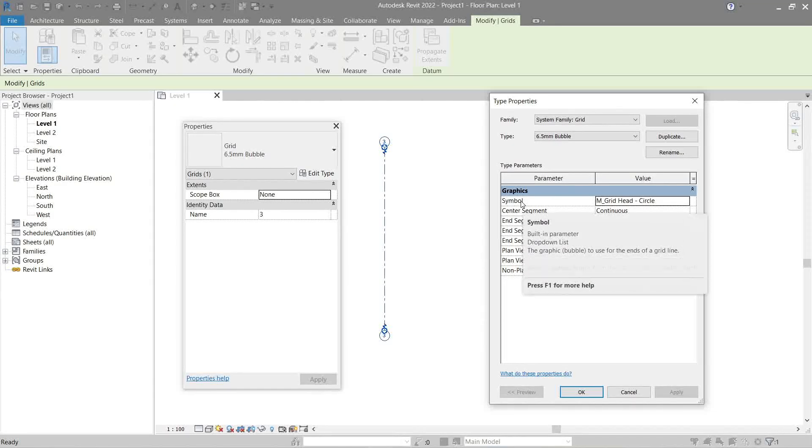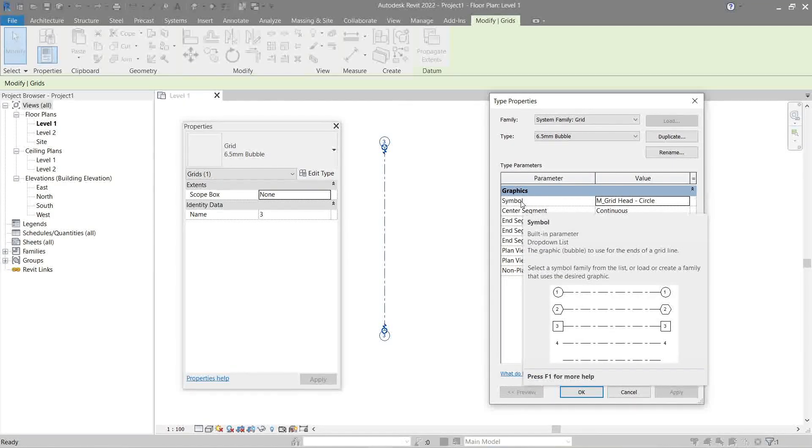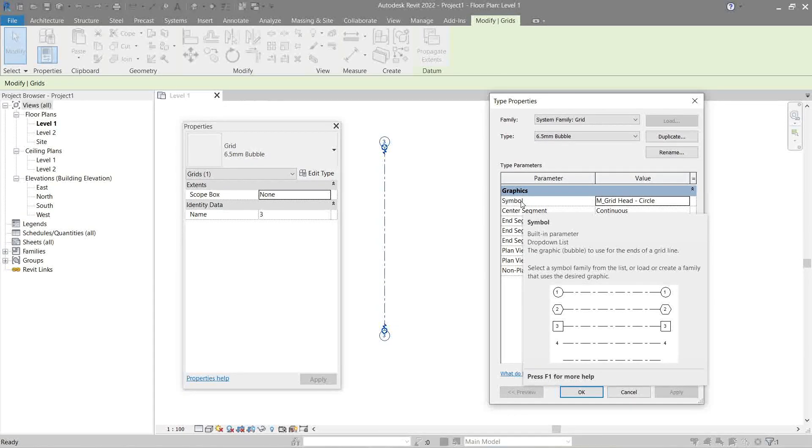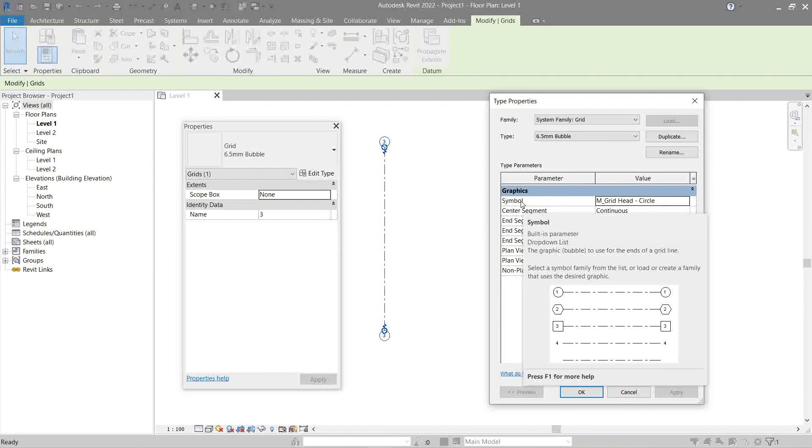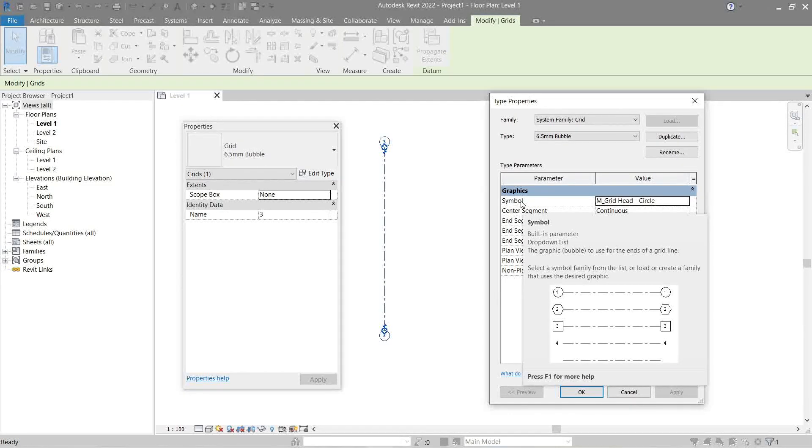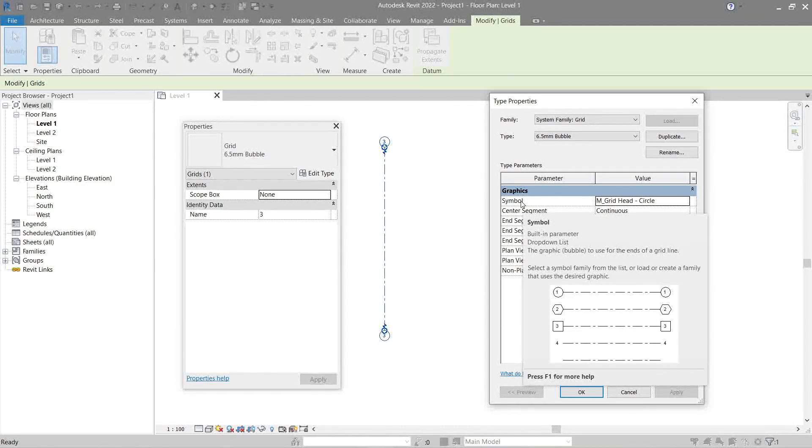Symbol - if you try to hover your mouse there will actually be a help window, but let me try to explain them. The symbol is the head at the end of each grid wherein we can change what it looks like. For now the circle is our choice. In a future video I'll explain how we can add more symbols to our symbol family, to our grid heads.